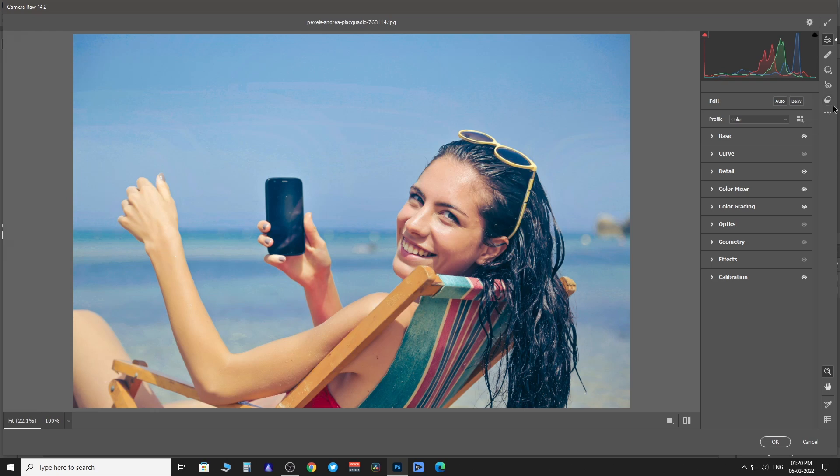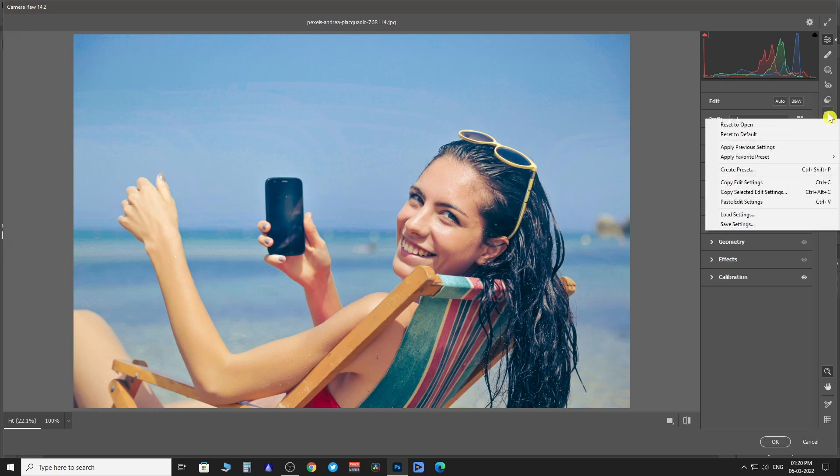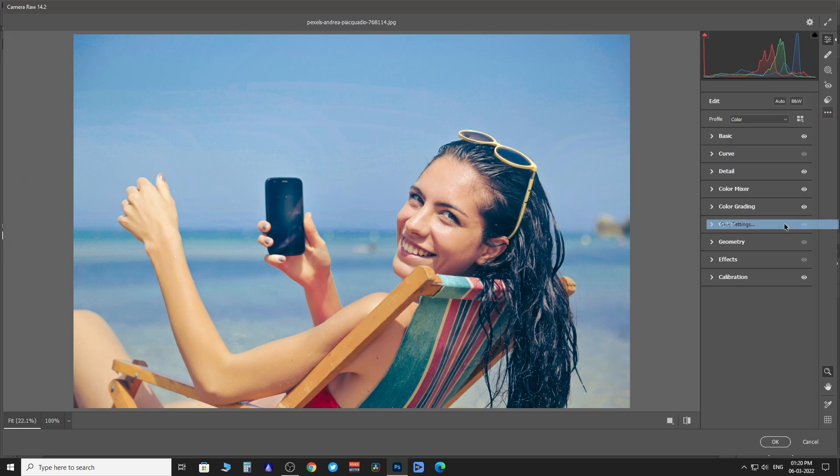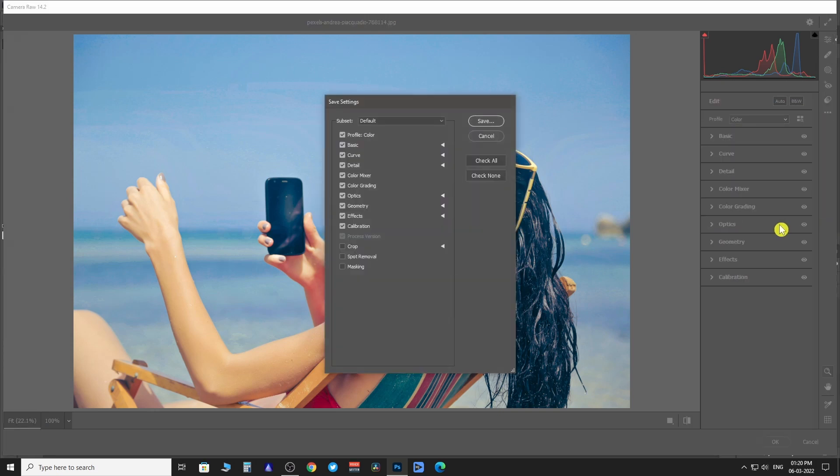Then you have to click on this More Image Settings and then Save Settings. Select Check All and Save.